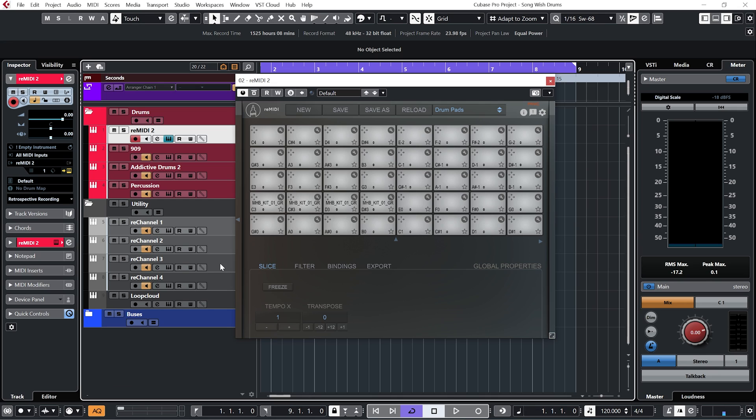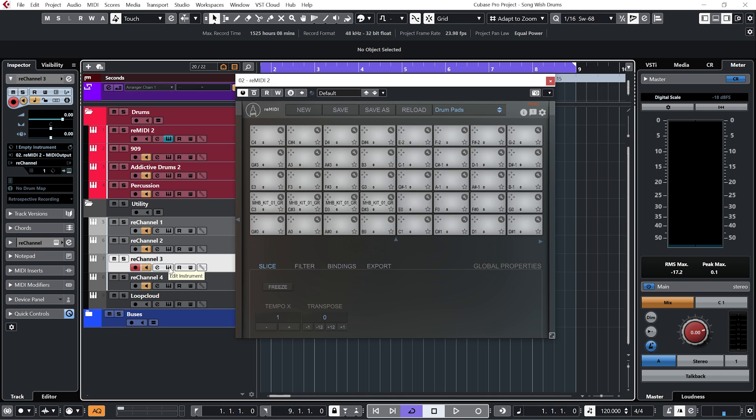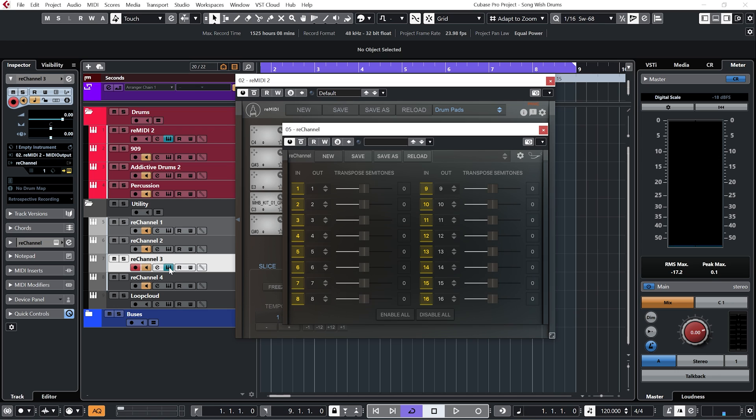Sounded good, but let's go into the rechannel that is triggering that percussion, and let's see what happens if we play that with transposing the outgoing MIDI from this. Try going up by five. Let's have a listen.